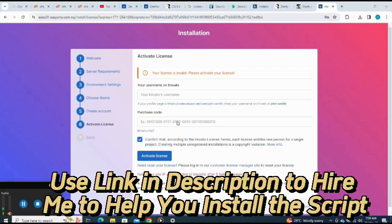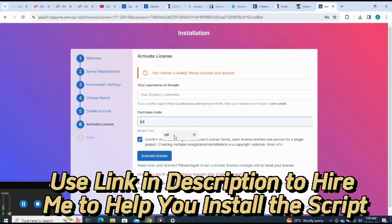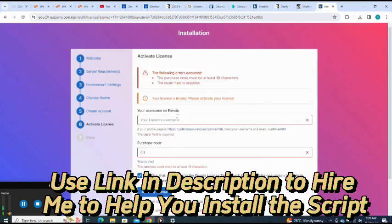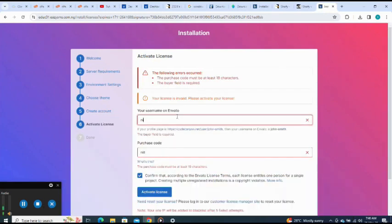I click this. Don't forget, this is for testing purposes. Please use link in description to get the link to download the script. Activate license.